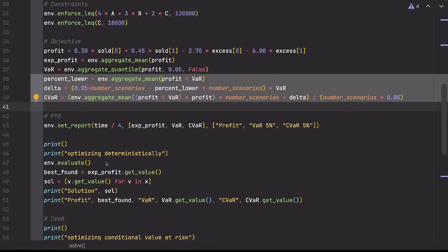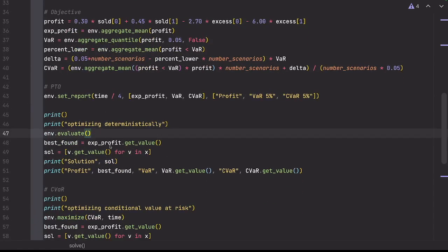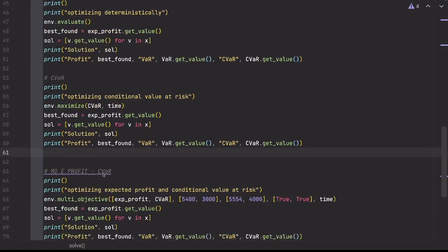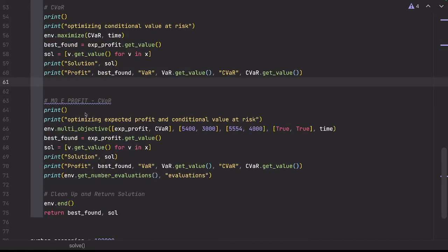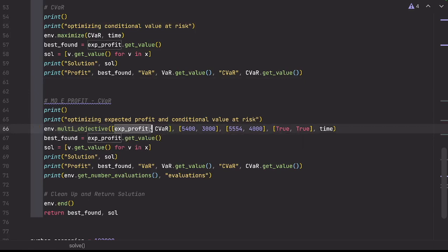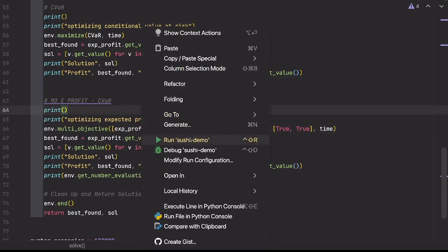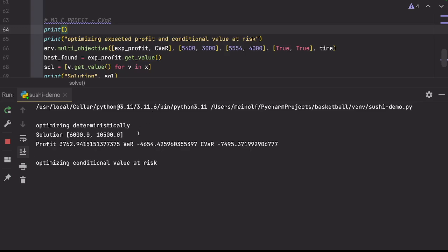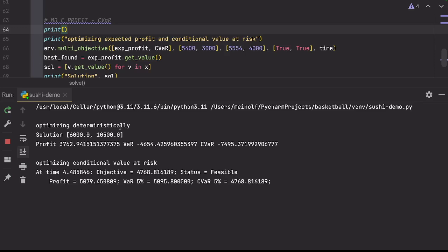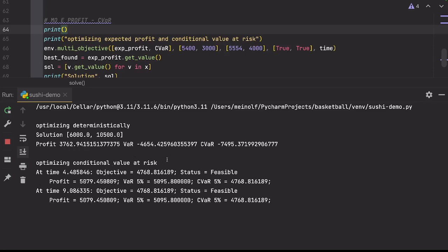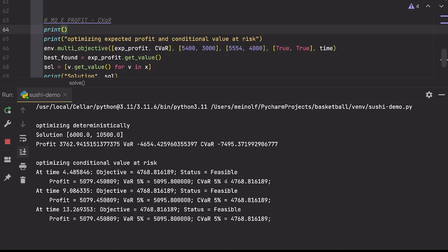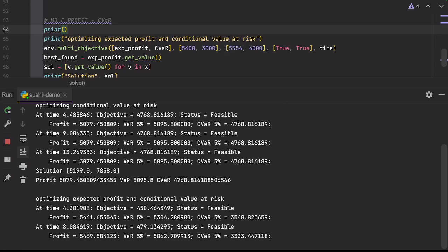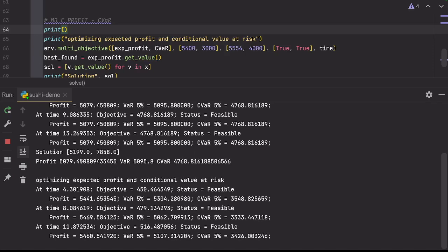And now what we're going to do is we're going to optimize again for the, we're going to evaluate the deterministic solution over here, and then we're going to maximize the conditional value at risk. And afterwards, what we're going to do is we're going to take a mixture, and we're going to do a multi-objective optimization where we maximize at the same time the expected profit and the conditional value at risk. So if we run this, this is what's happening. So first of all, we are going to evaluate the deterministic solution, I'm sorry, we're going to evaluate the deterministic solution, the MIP solution. This is again at 3,763. And now we're optimizing the conditional value at risk, and you see that very quickly here, the conditional value at risk is at 4,769, which is almost the same as the expected profit here of 5,080.